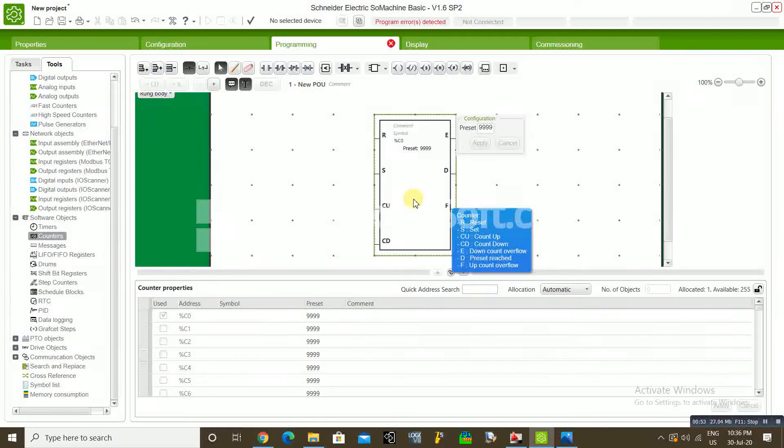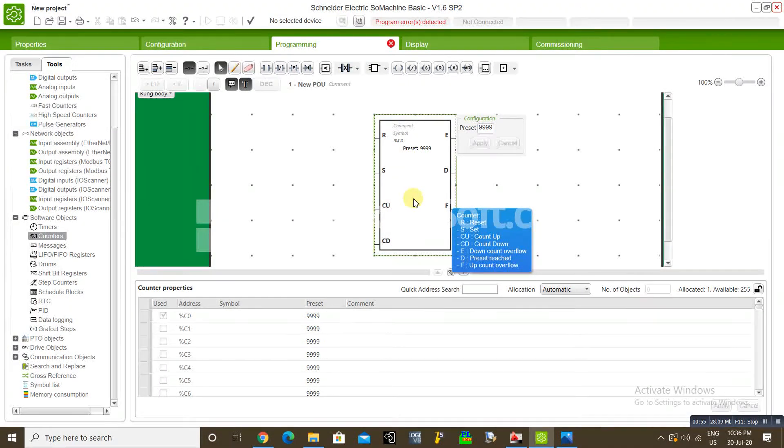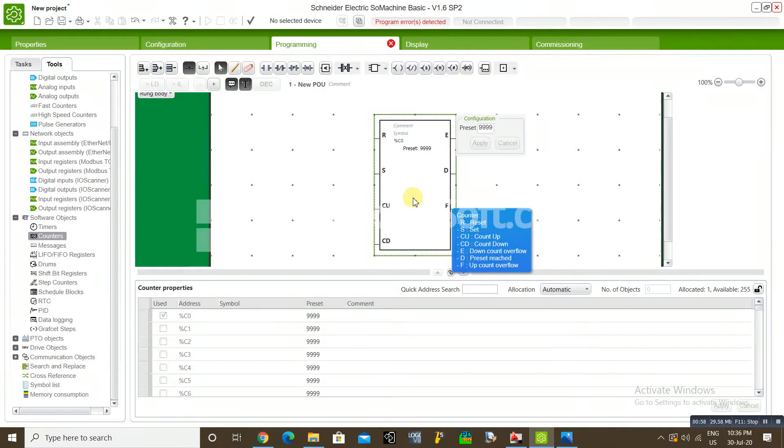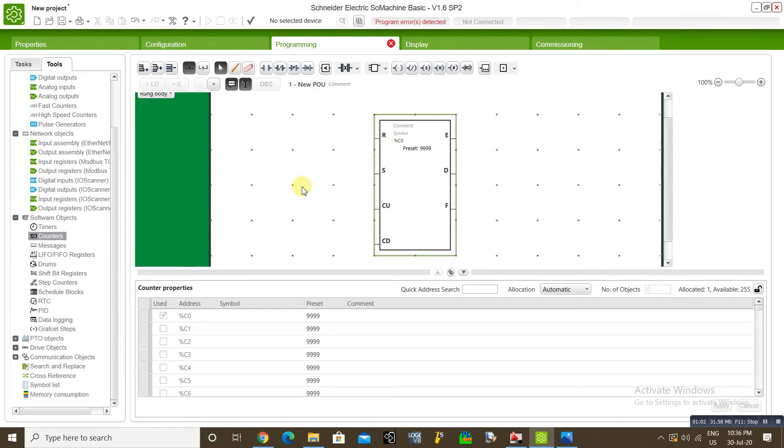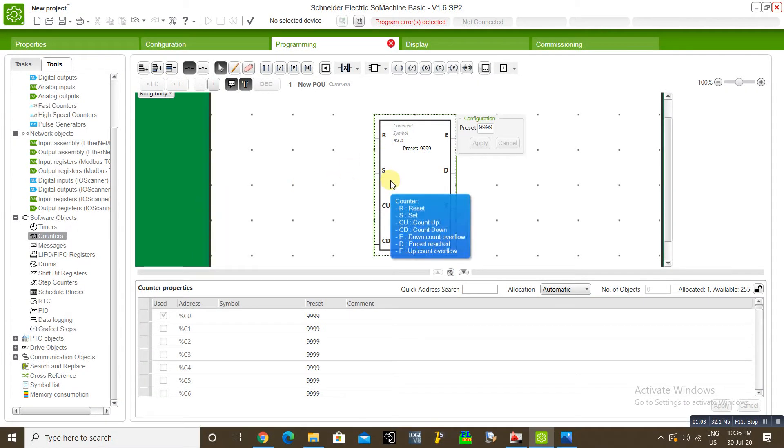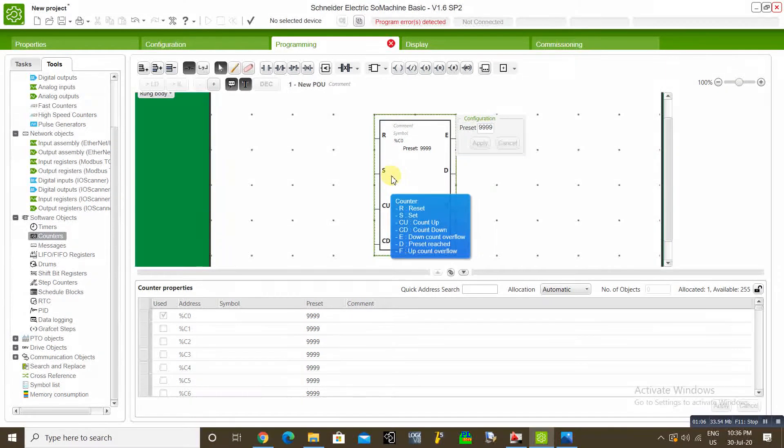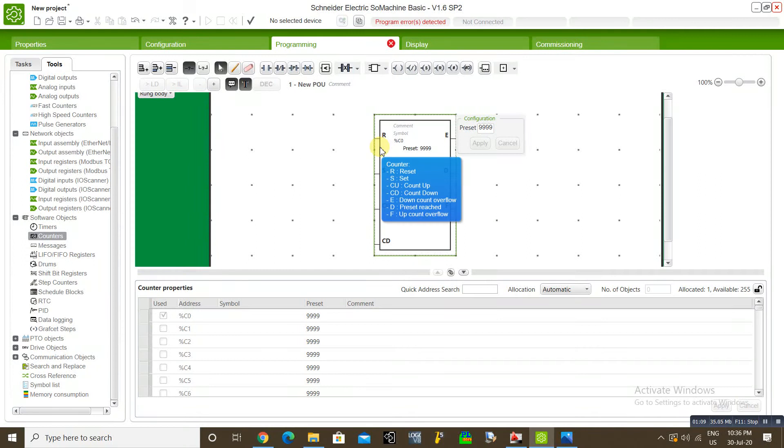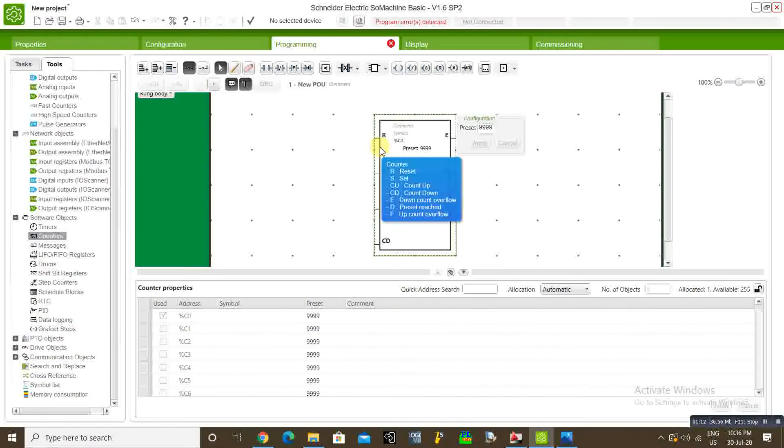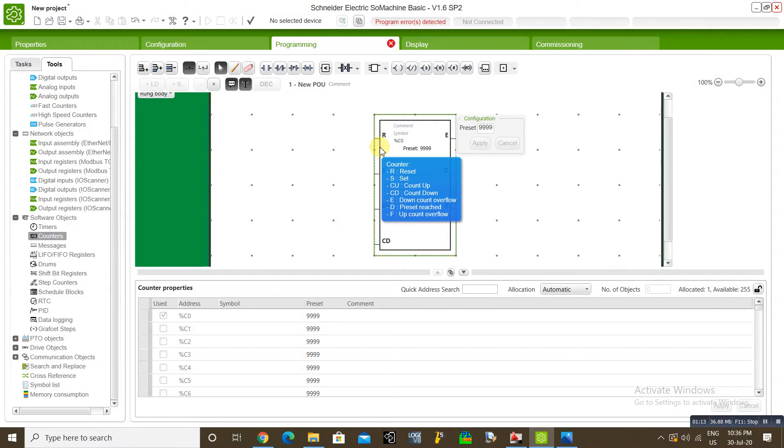In this case, we will use counter up terminal and D. And reset. Once the counter is reached, we have to reset and start the counter again. This is the basic thing. I will show you how this is working.